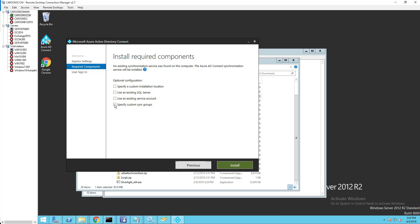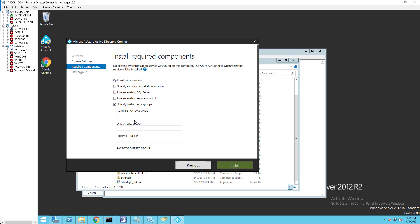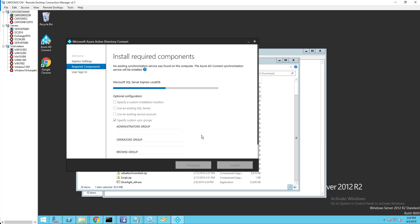Click on Agree, then click on Customize. Make sure you select 'Specify custom sync groups', then click Next. You don't need to fill in anything else here — just click Install.